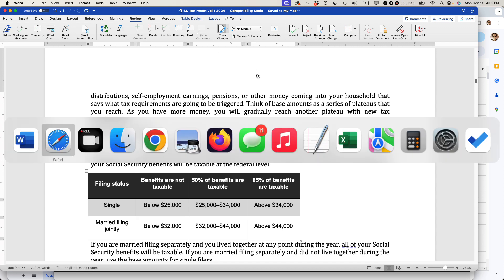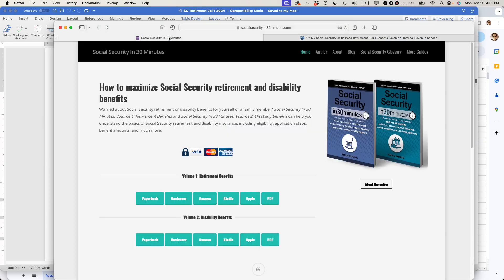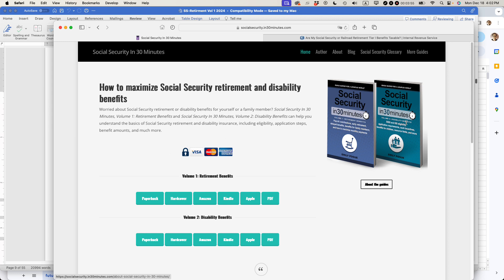For more information on how to get the most out of Social Security benefits, check out the book Social Security in 30 Minutes, Volume 1 and 2. Volume 1 covers retirement benefits, Volume 2 disability benefits by author Emily Pogue. It's available from In30Minutes.com or any online book retailer. Thank you so much for watching.